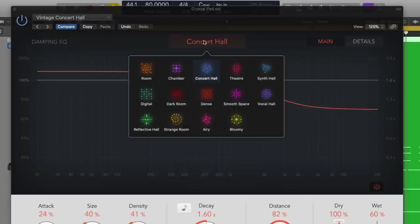We're not going to walk through all of the rooms, but if you want a smaller space, just imagine you probably want a room. If you want a large space, you probably want a hall. And if you're looking for a more special effect, try Strange Room or Bloomy because they're pretty cool.